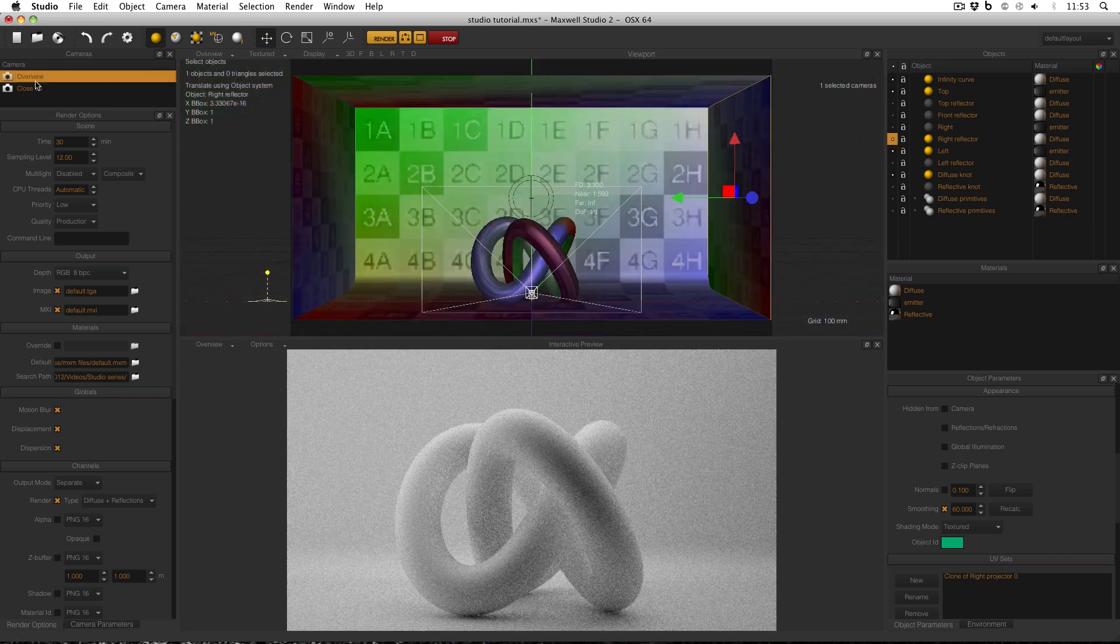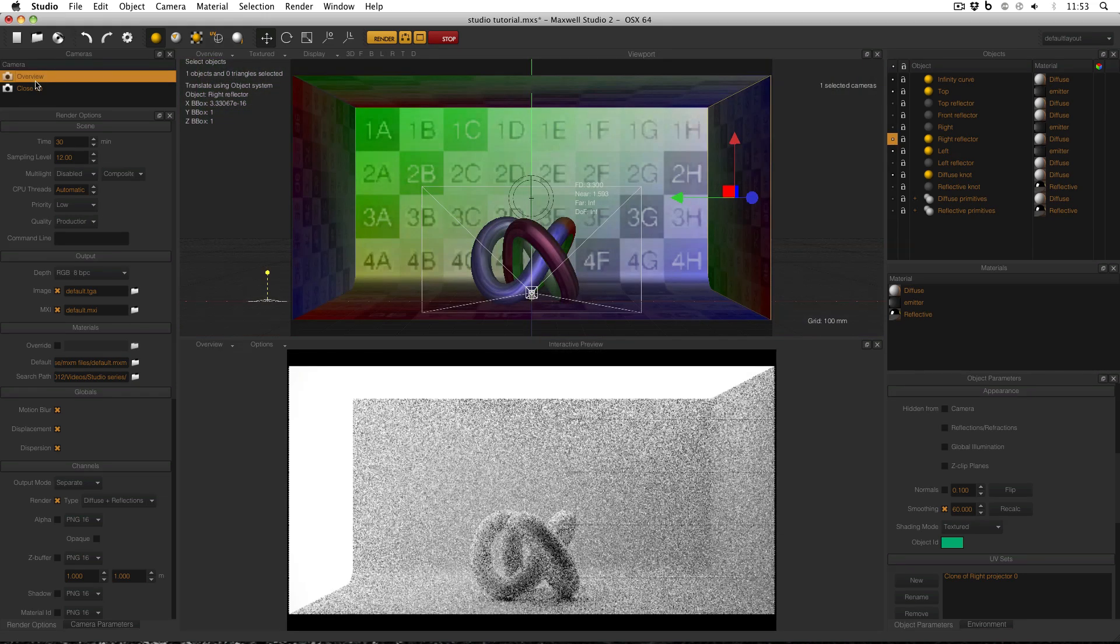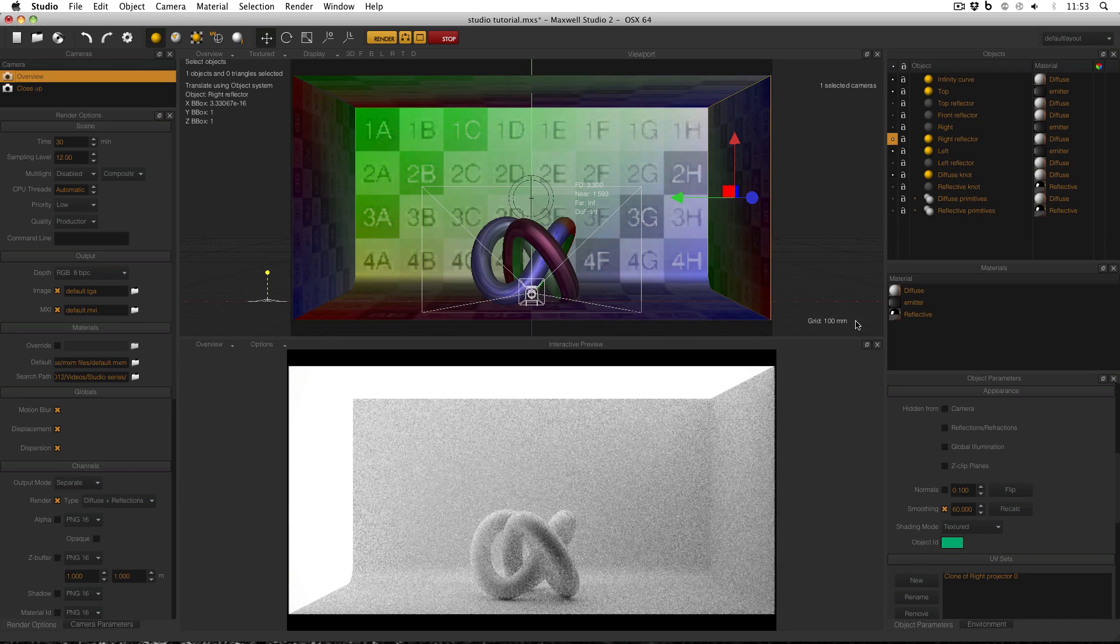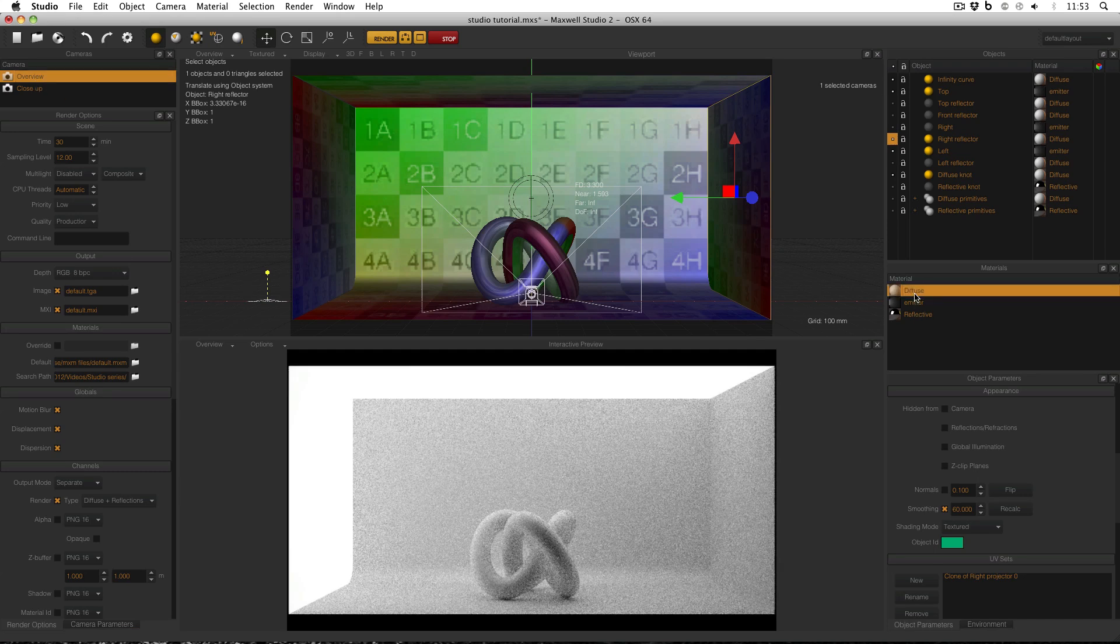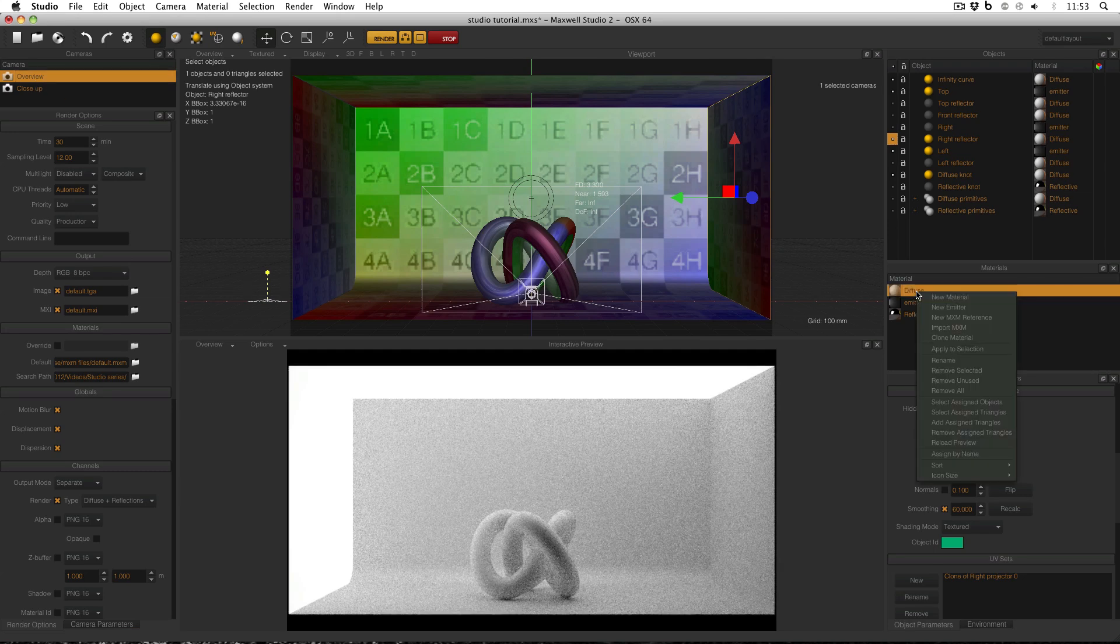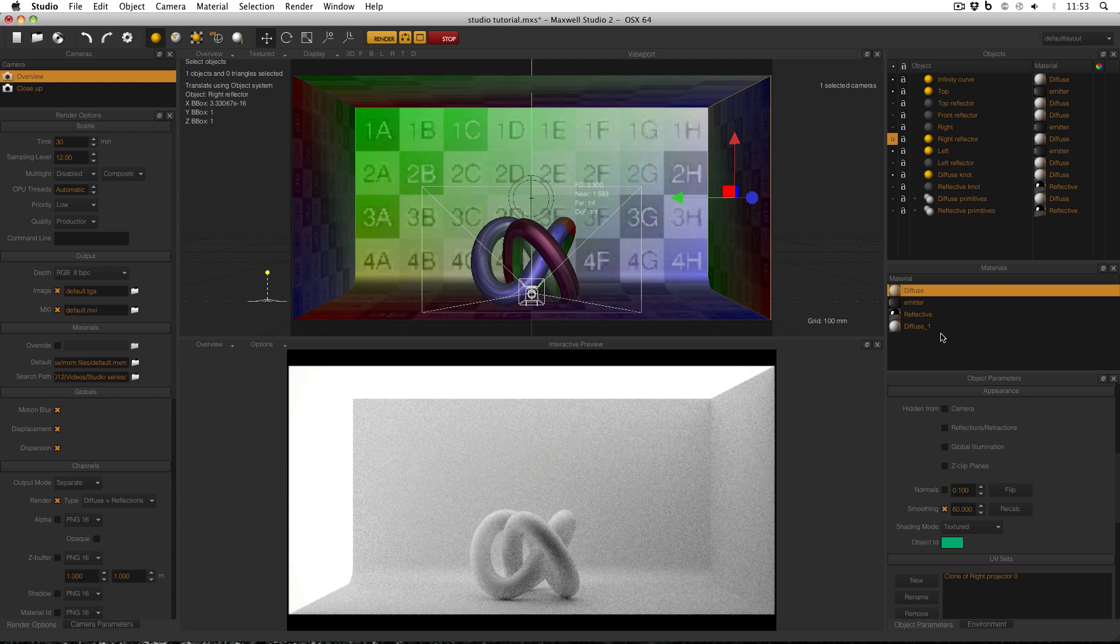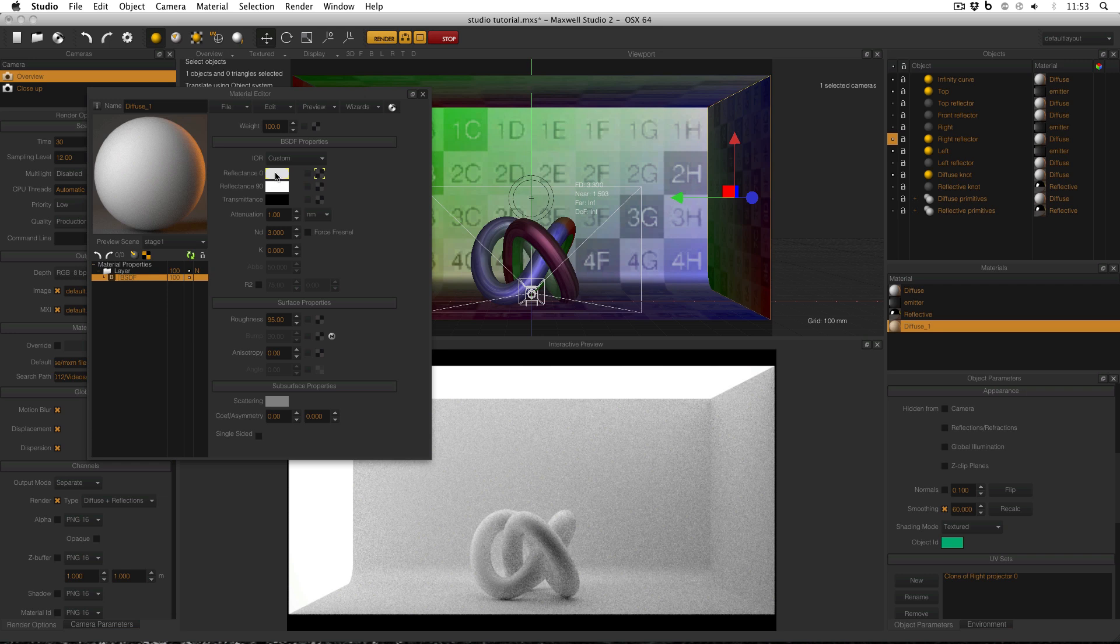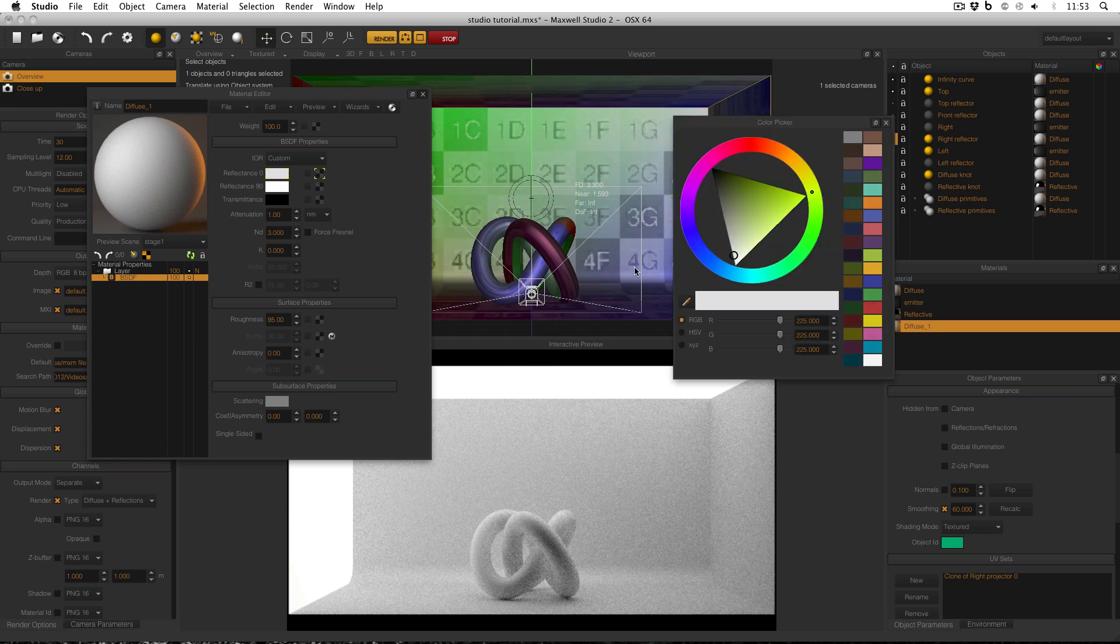I'm going to go back to my overview so I can see what I'm doing. Then I'm going to select my diffuse material and right click and clone the material. Now in the new diffuse material, which is automatically named diffuse underscore 1, I'm going to change the reflectance 0 and change the mode to HSV, and then in my value I'm going to type 128 and then enter.